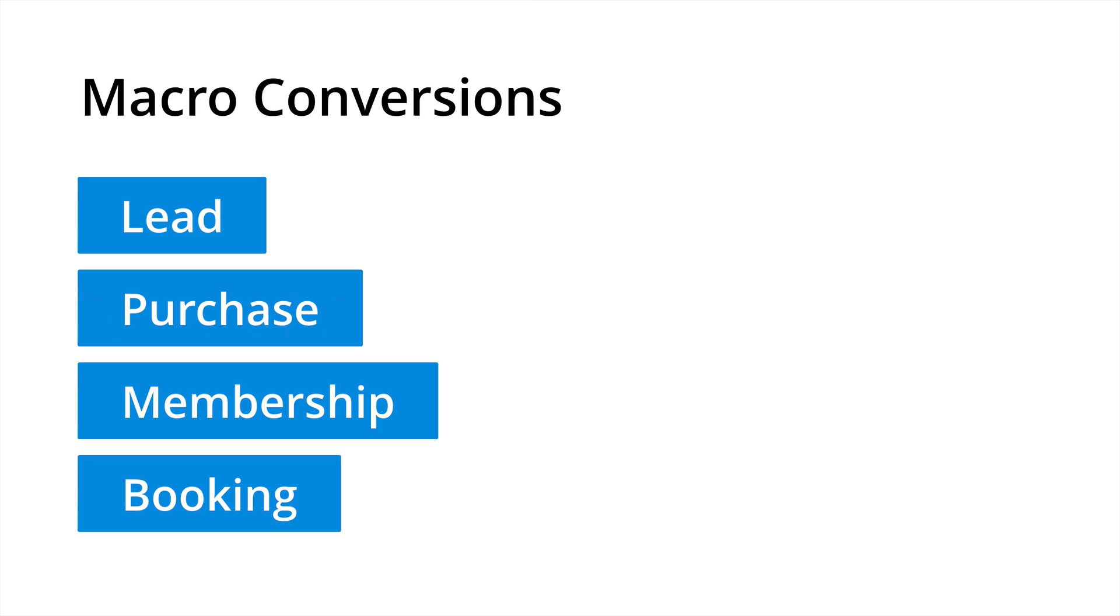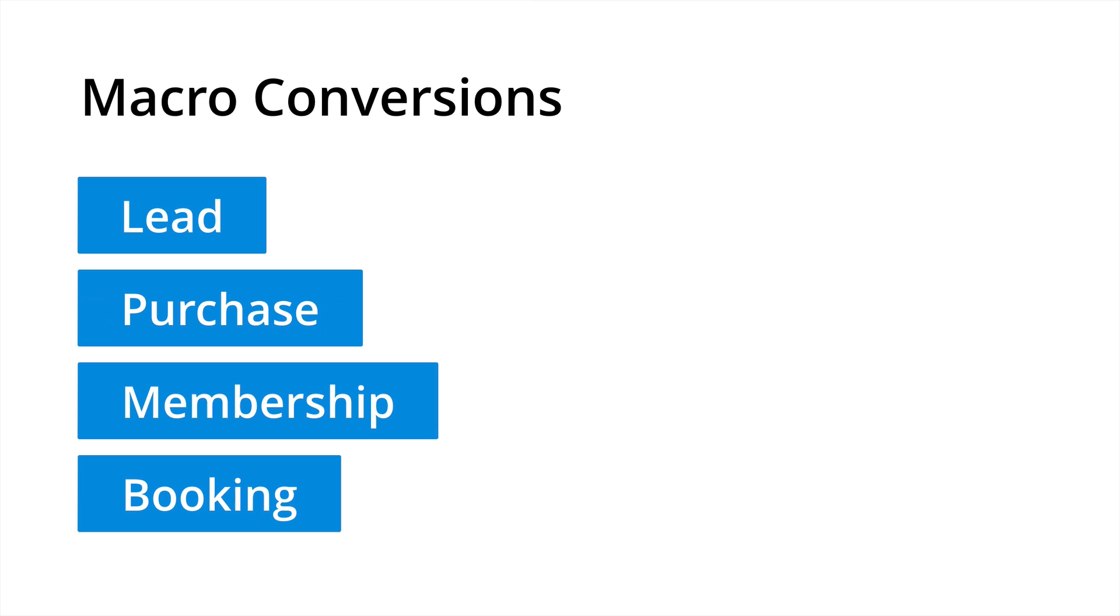The best way to think about macro conversions is that they're the primary objectives for our site. So it's really about asking what's going to drive the most value for you and your organization. I've included some examples here of macro conversions to get you thinking. So for example, generating leads, making a purchase, becoming a member or booking would all be great examples of macro or primary objectives. You absolutely need to ensure you're using Google Analytics to measure these top level objectives. Macro conversions should really be your first priority when it comes to configuring Google Analytics.